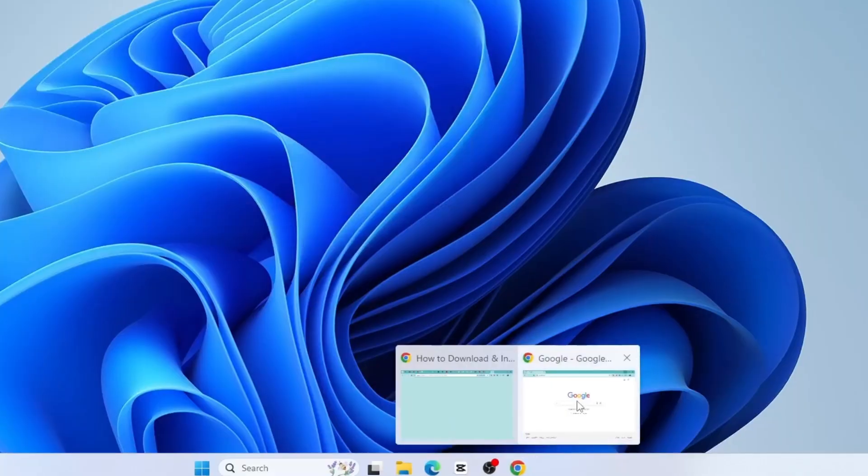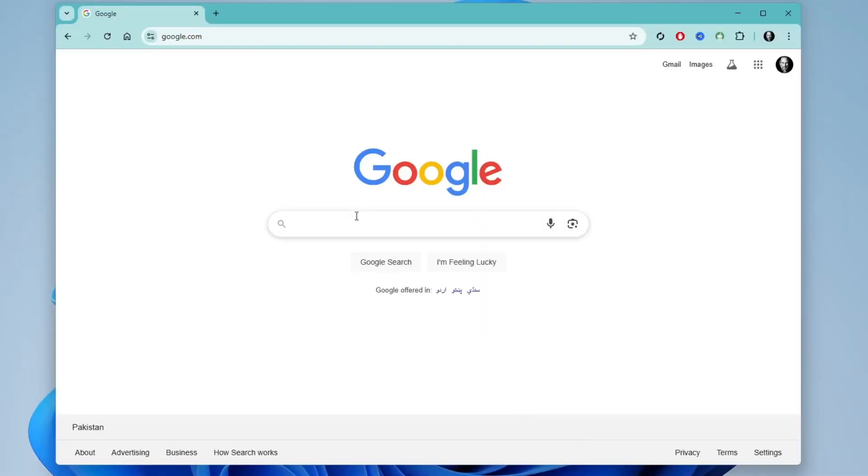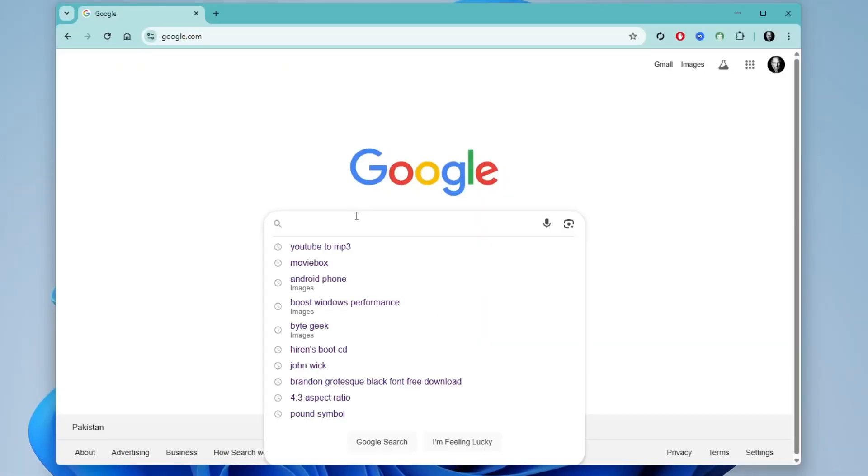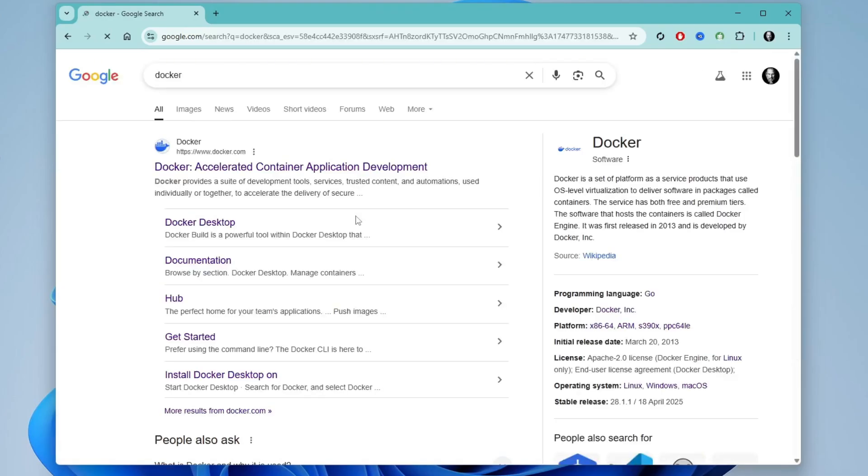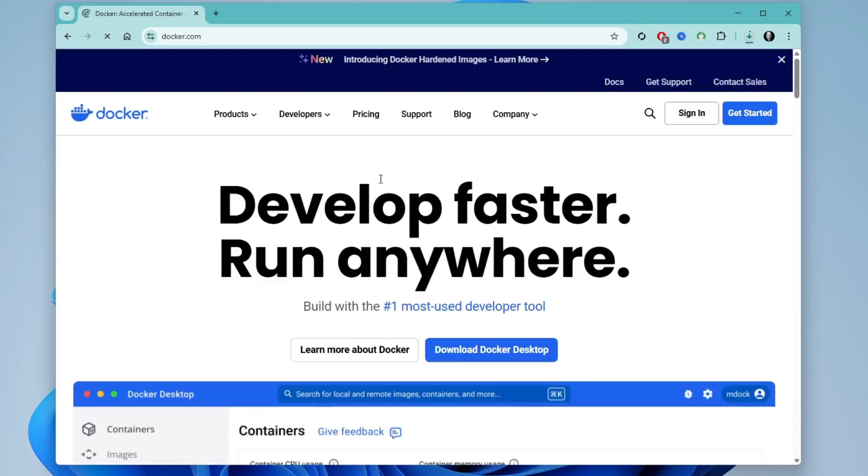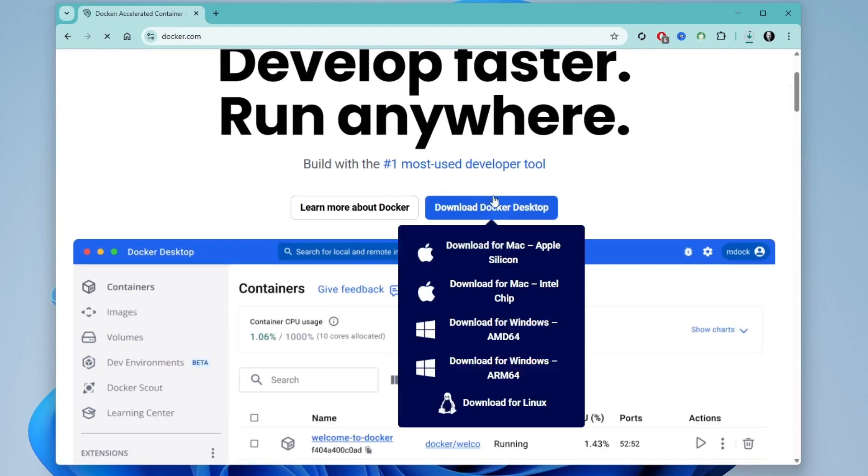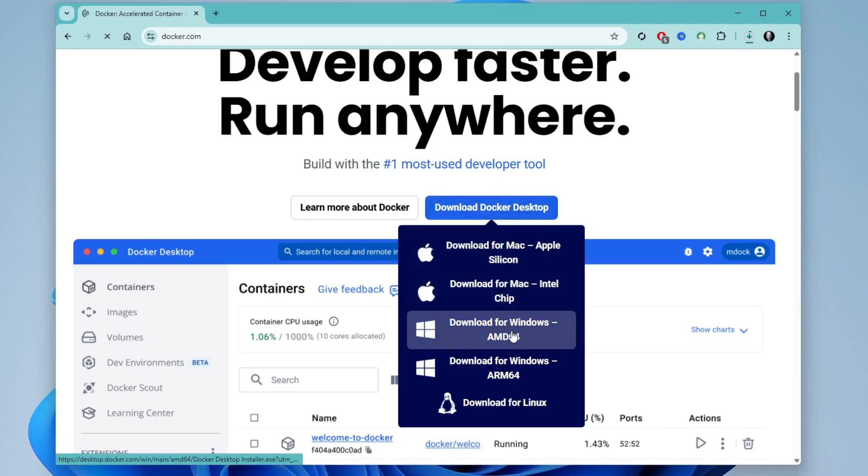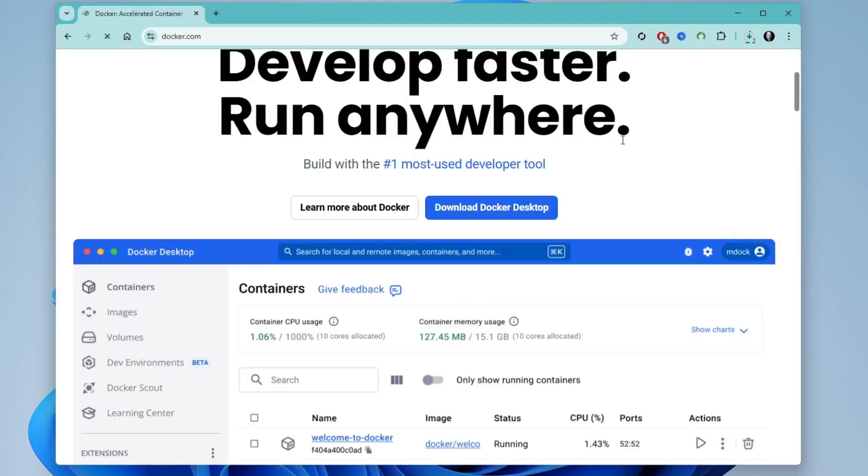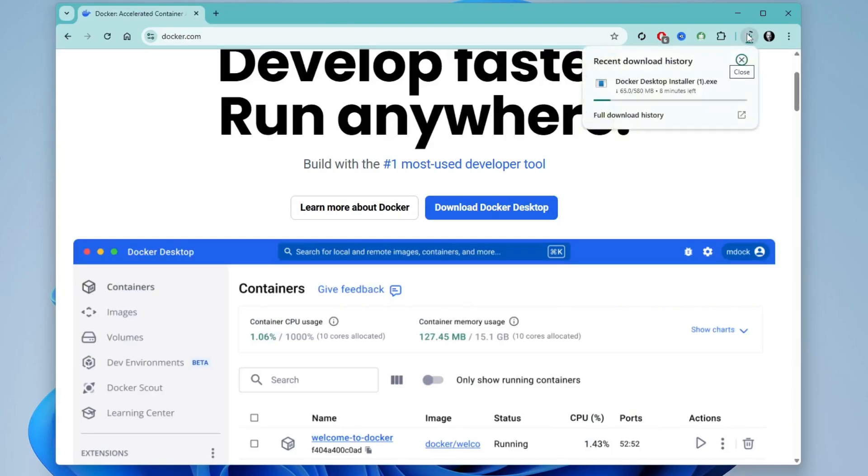Open your web browser. I'll be using Google Chrome. In the search bar, type Docker and press enter. From the search results, click on the official Docker website, which is docker.com. Once the website loads, move your mouse over the download Docker desktop button. You'll notice several options appear based on your system type. Since I'm using a 64-bit version of Windows 11, I'll select the download for Windows AMD 64 option. Click on it and the download will begin automatically. Just wait for the download to complete before proceeding with the installation.